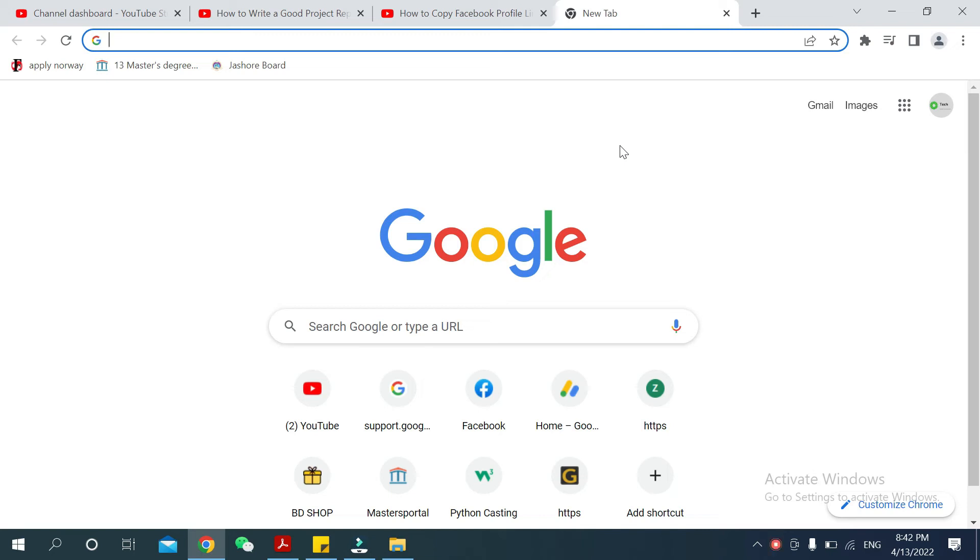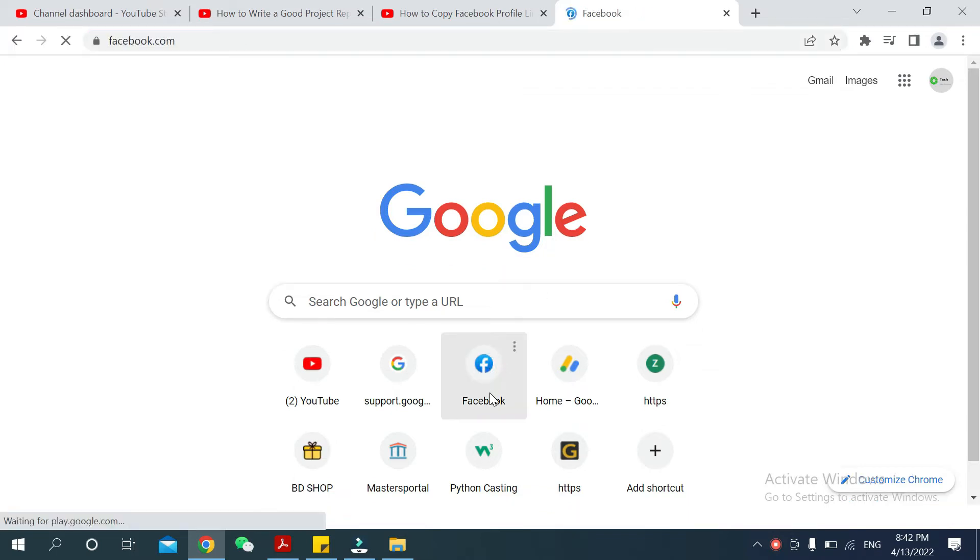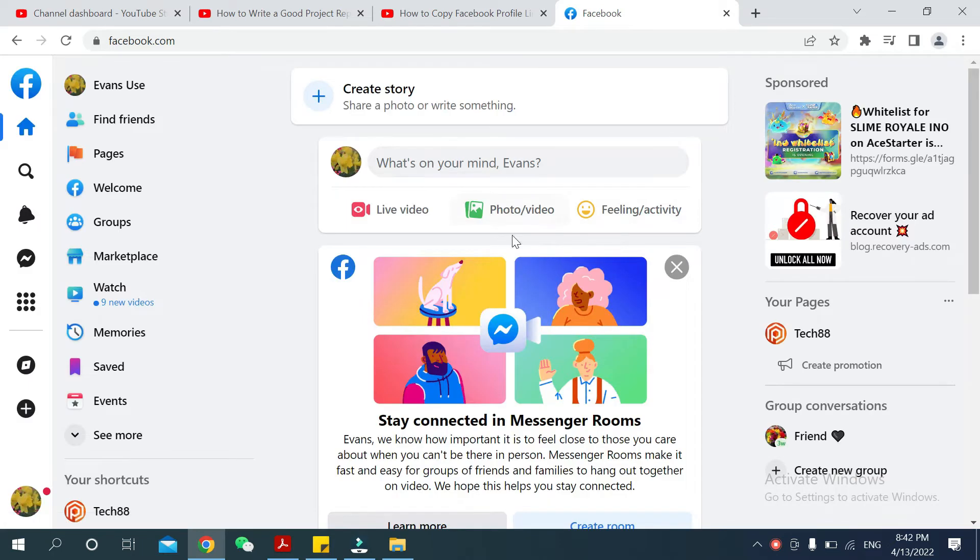Hello everyone, welcome back to my channel. Today in this video I would like to show you how to copy your Facebook page link in your laptop. So let's begin our video. First of all, you need to open your browser and then you need to open facebook.com.